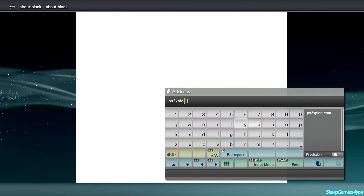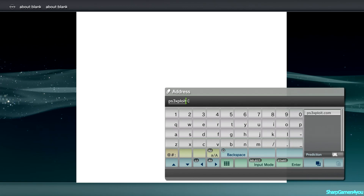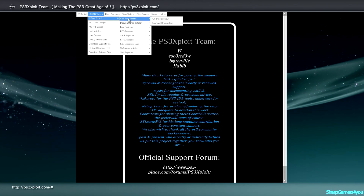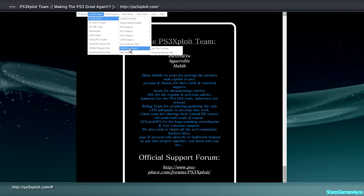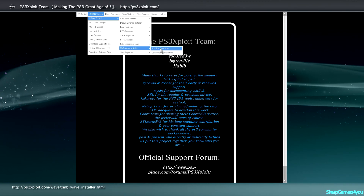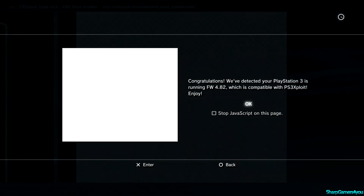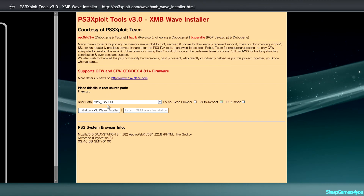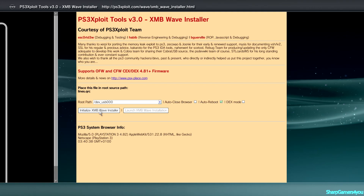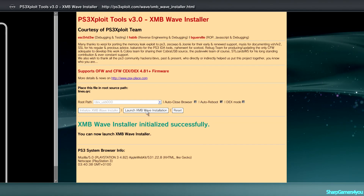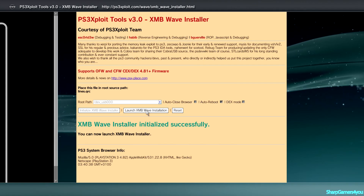With your USB connected, go into your internet browser and go to ps3exploit.com — the same website we visited on the laptop. Go to 'V3 Hand Tools,' go into 'Extra Tools,' and go into 'XMB Wave Installer.' This time instead of downloading, the files are already on your USB, so just click 'Run this tool now.' It will say congratulations. Keep everything as it is — this is your second USB slot, so keep it as that. Hit 'Initialize XMB Wave Installer,' then hit 'Launch XMB Wave Installation.'